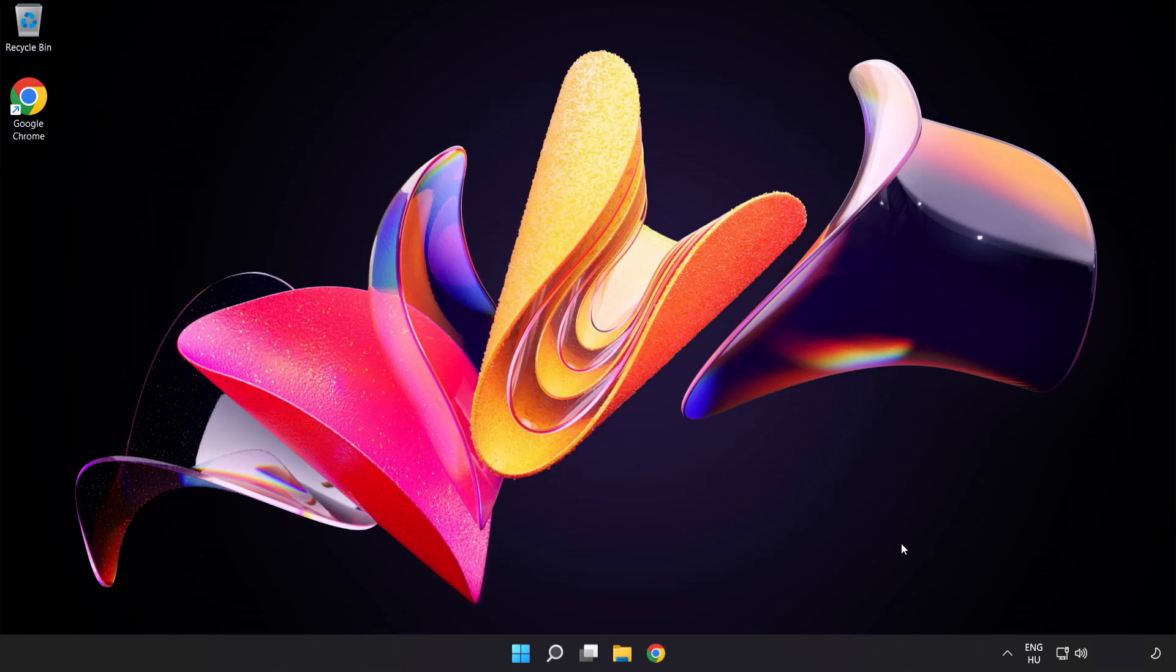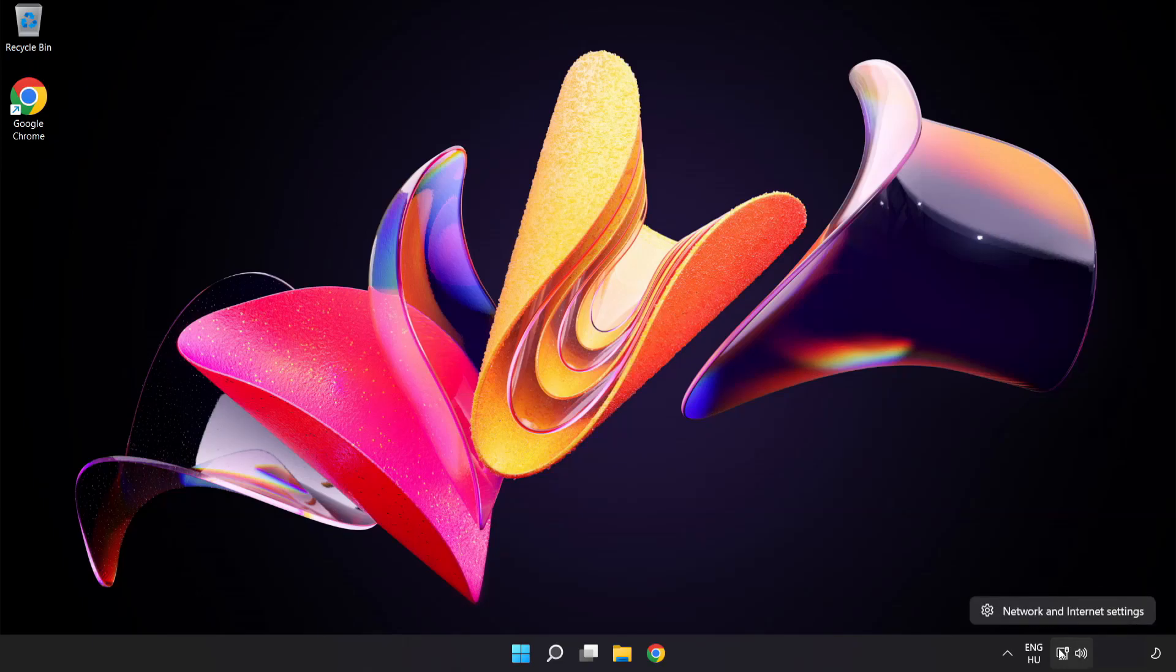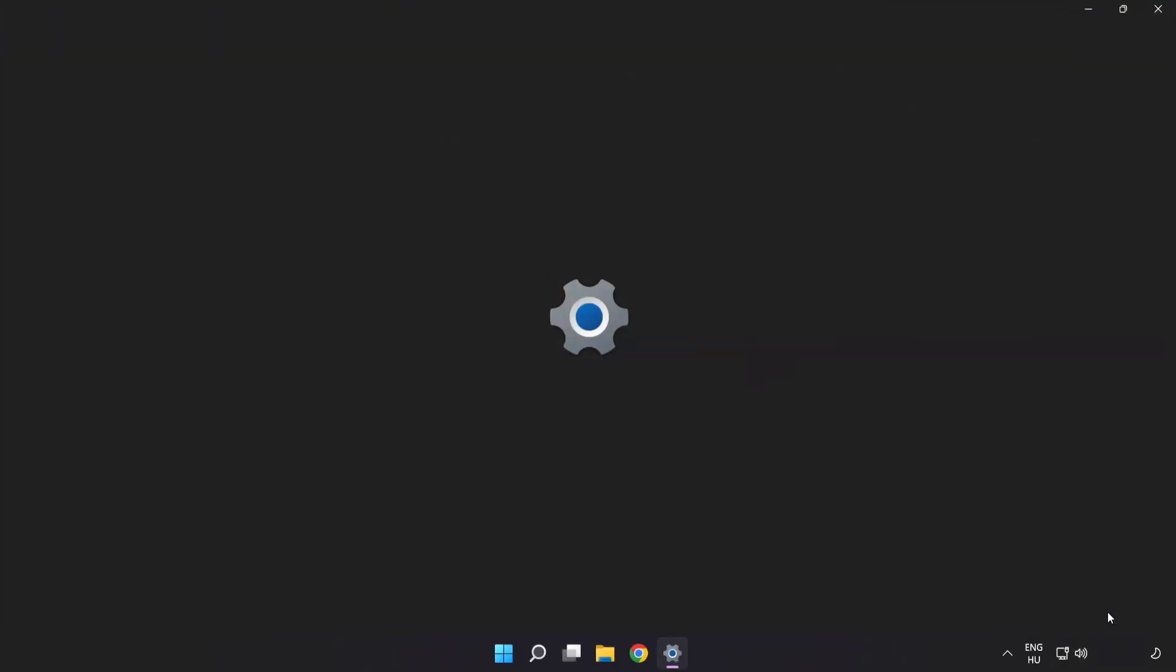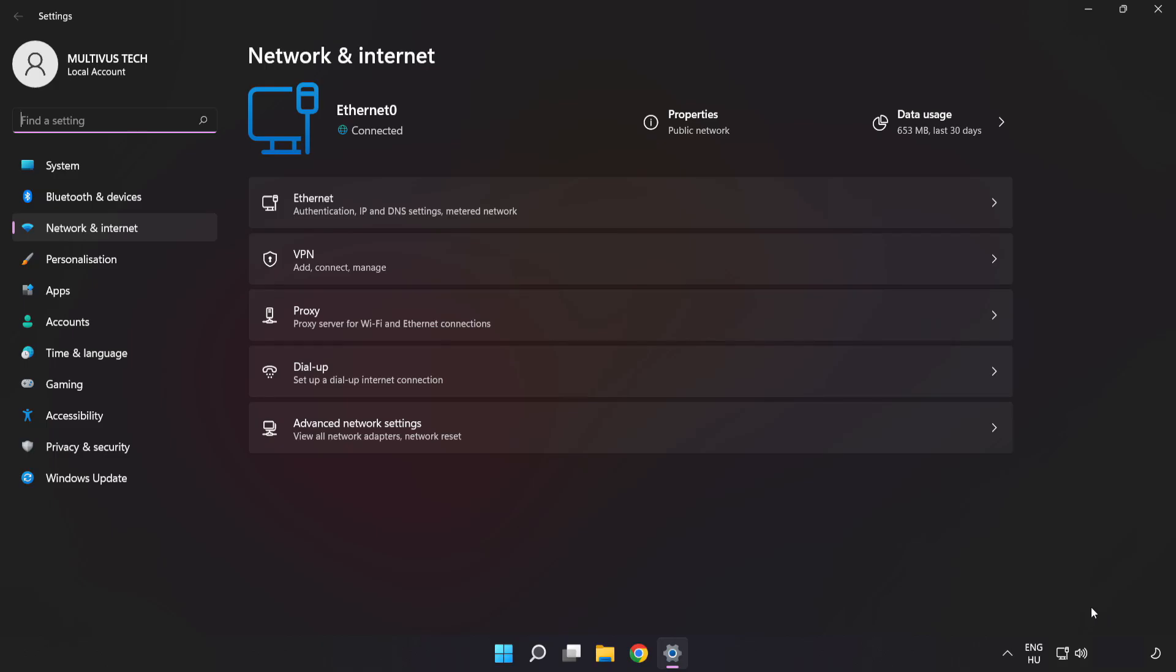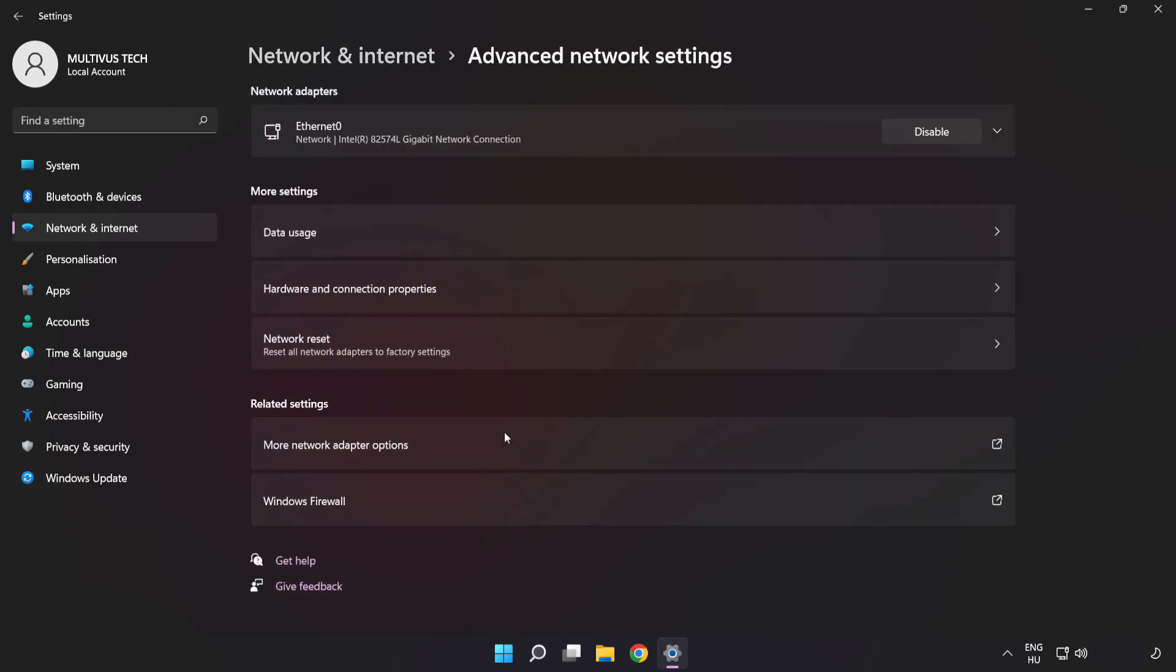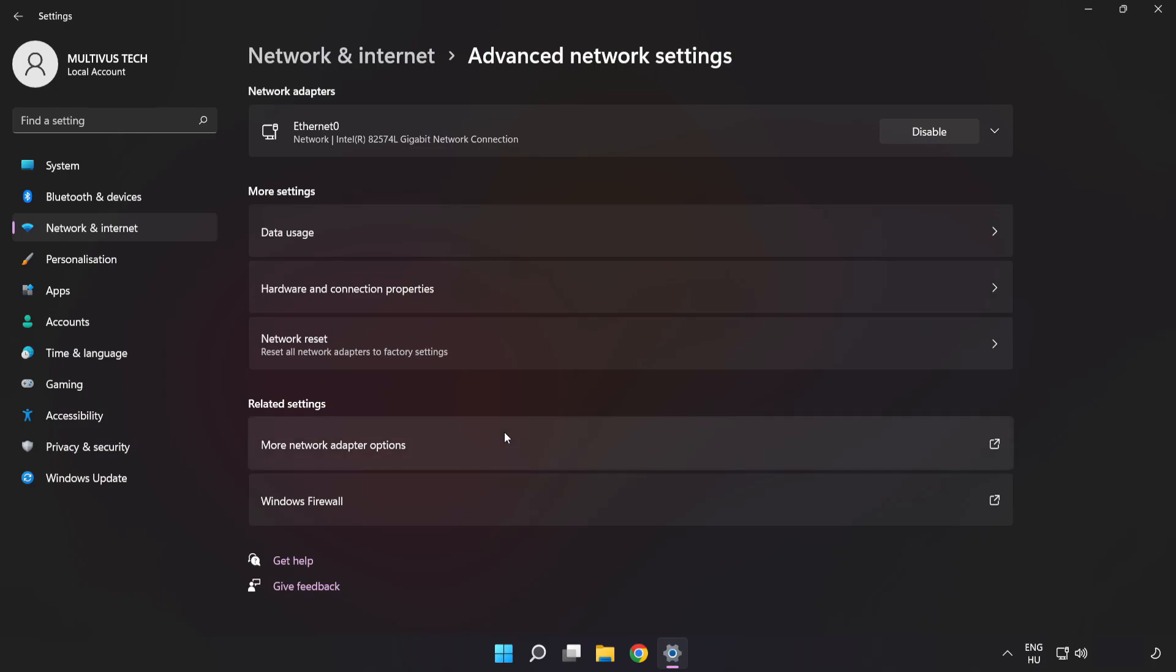Right-click Ethernet and open network and internet settings. Click Advanced Network Settings. Click More Network Adapter Options.